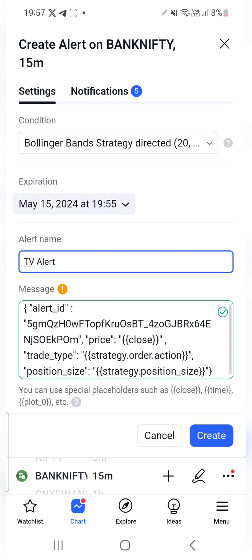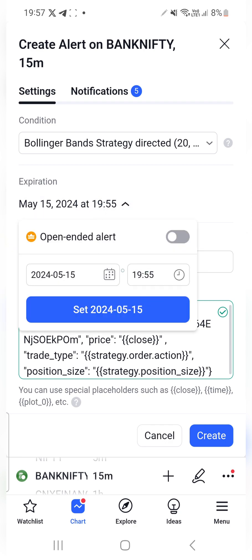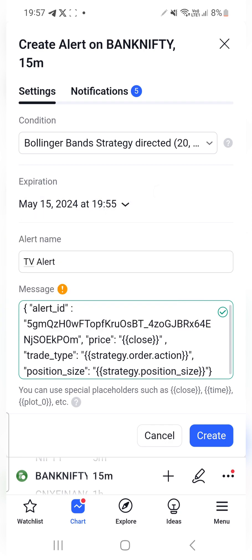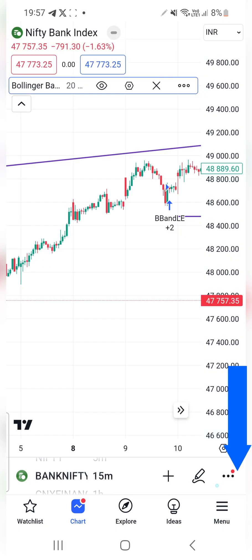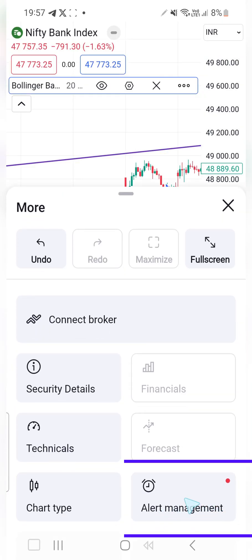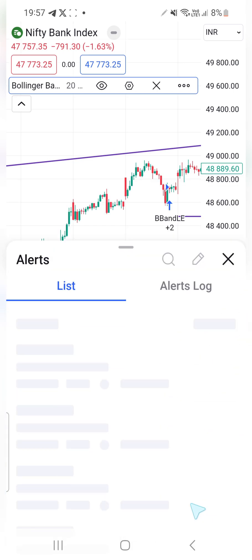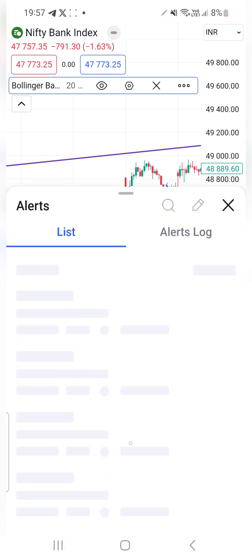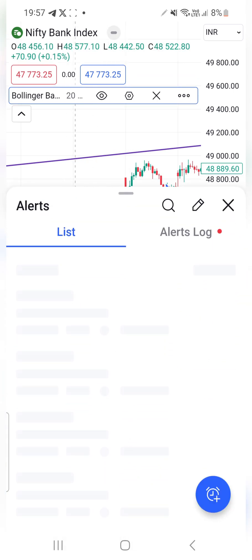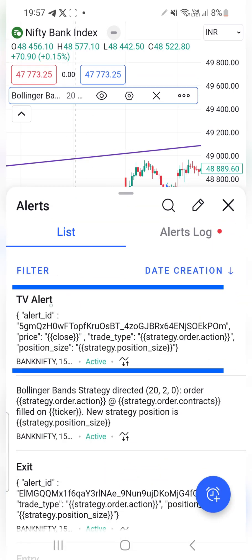I can give my alert a name and also set the expiry, which is 15th May in my case. Then I'll simply click Create. I'll click on the three-dot option and go to Alert Management to check if my alert was successfully created.